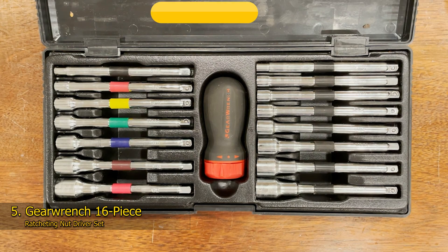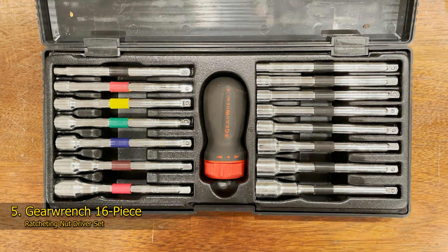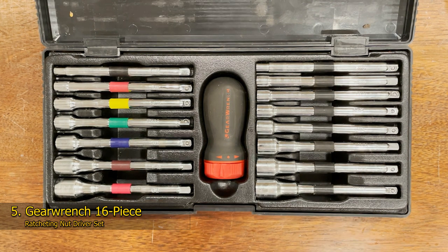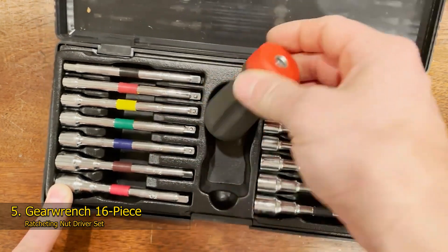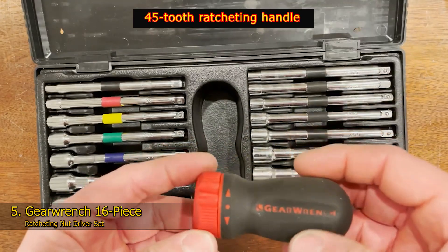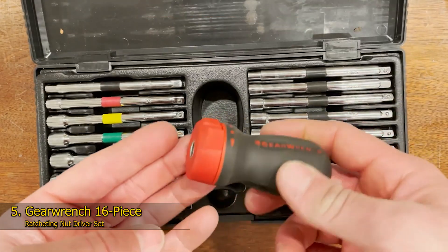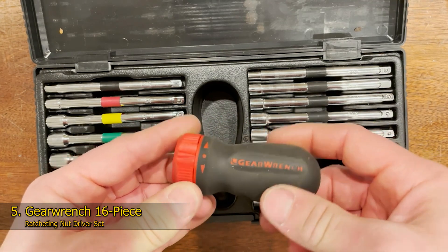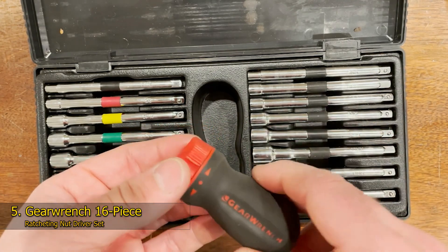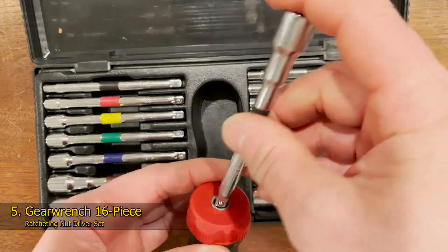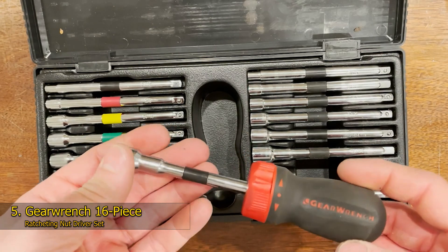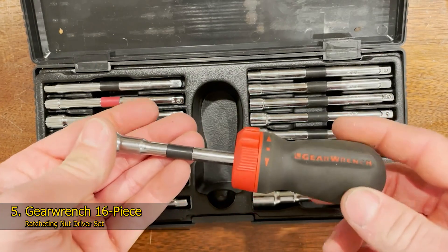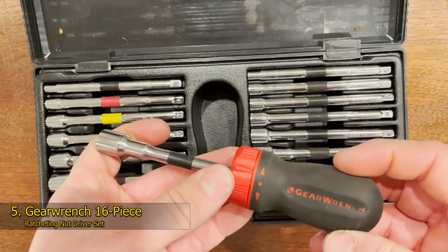Number 5: Gearinch 16-piece ratcheting nut driver set. If you have a big job ahead of you or you're someone who suffers from hand fatigue during work, a nut driver set with a ratcheting handle could be a lifesaver. This 16-piece set from Gearinch is the optimal nut driver set for long jobs or difficult to reach nuts. With a 45-tooth ratcheting handle, this nut driver bit has an 8-degree swing arc and requires no repositioning or readjusting of the nut driver bit. The dual material, stubby style handle offers maximum grip without sacrificing comfort.